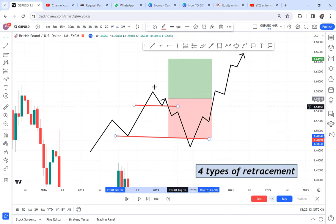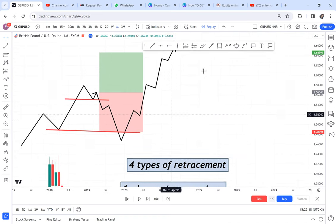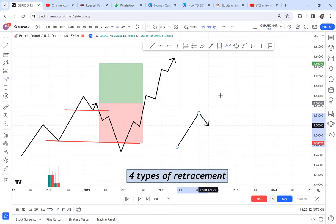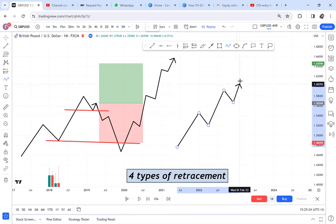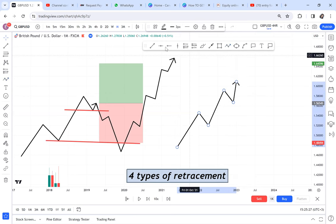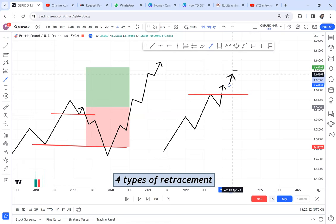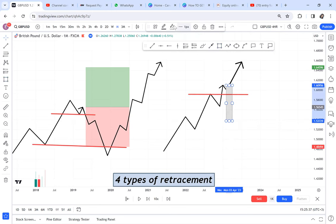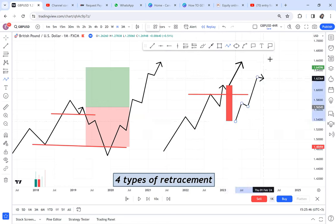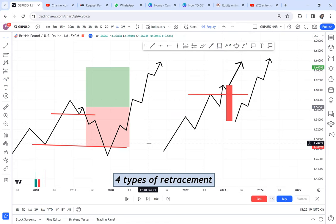A deep retracement is where the market breaks zones and even breaks the major support area, making you think the market has reversed. One candle retracement is when the market is on an upward move and after a break of structure there's a huge red candle going down, then after that candle the market continues up. That is called one candle retracement — go on your chart and you'll find it many times.